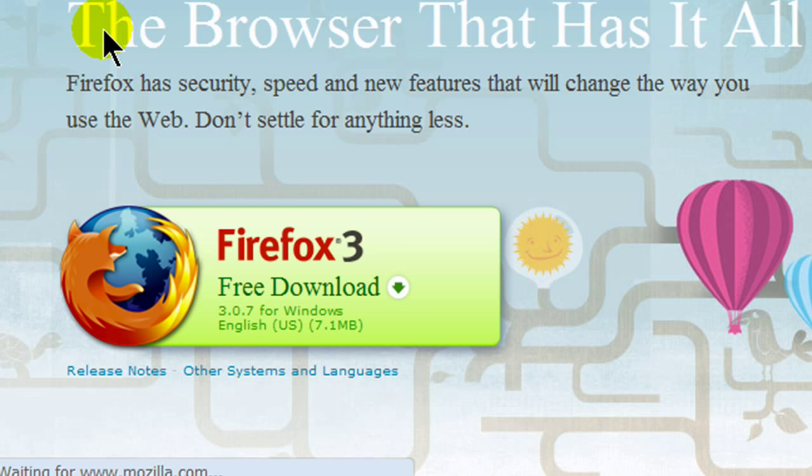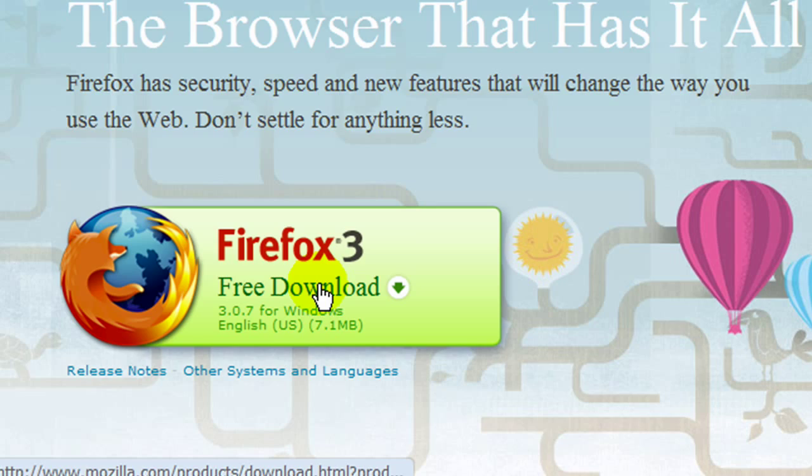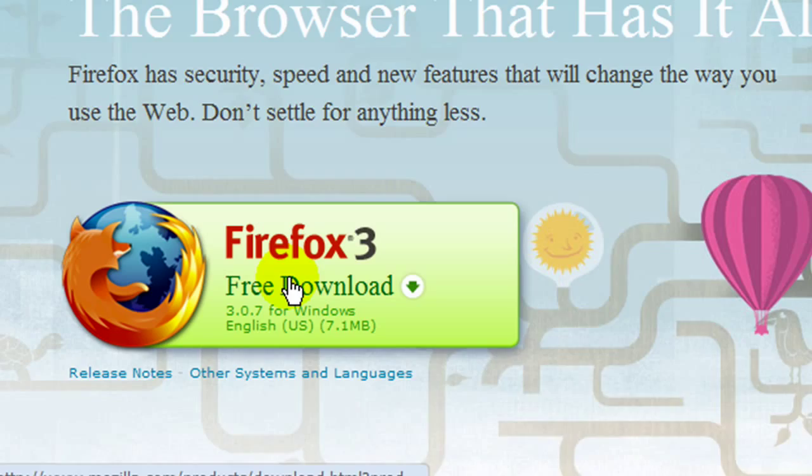There it is. Mozilla.com slash Firefox. The current version at the time of this recording is version 3.07. Version 3 of Firefox is a fantastic version. If you haven't used it before, I think it's really going to win you over. So I'll go ahead and click on Free Download.